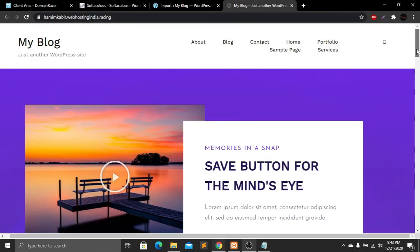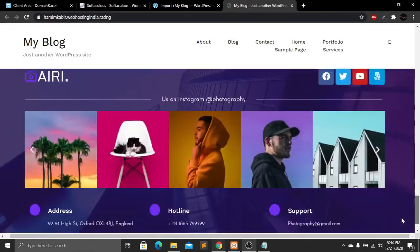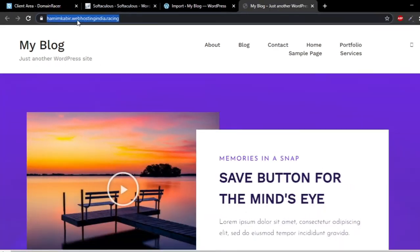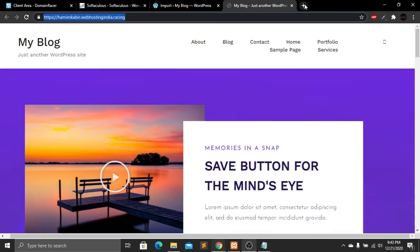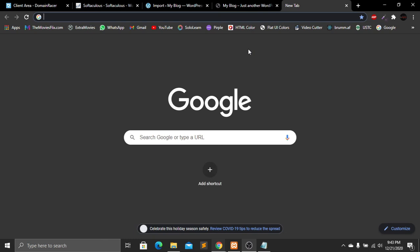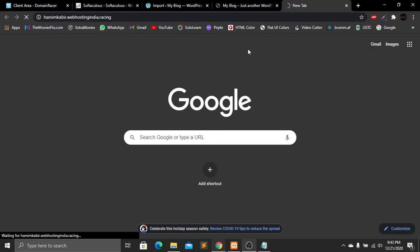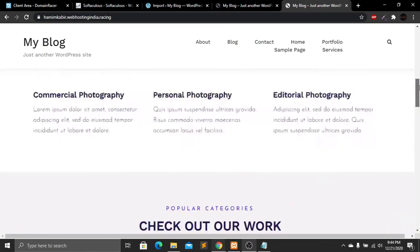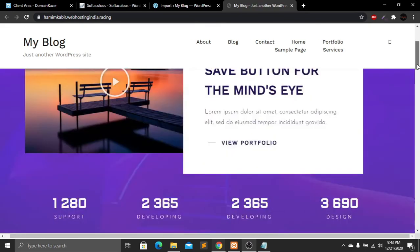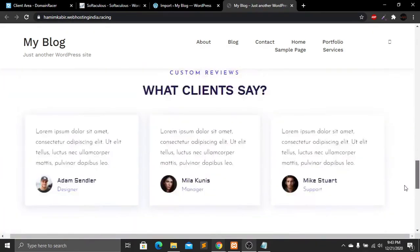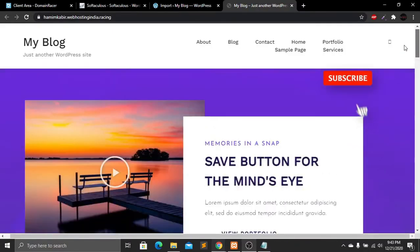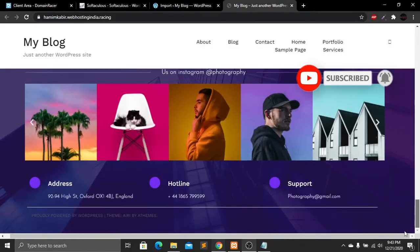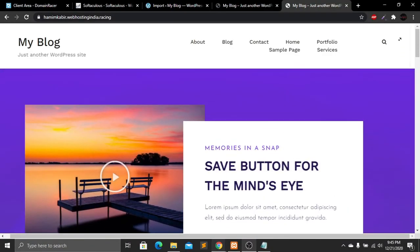Here you can see our website and it's looking good — it is now on our live server with no localhost. Let's copy the link, create a new tab, paste the website URL, and press Enter. We have successfully moved our WordPress website from localhost to our live server, and that was so easy. I hope you enjoyed this tutorial. Please subscribe, like this video, and press the bell icon for future videos. If you have any questions, comment below. See you guys in the next tutorial.